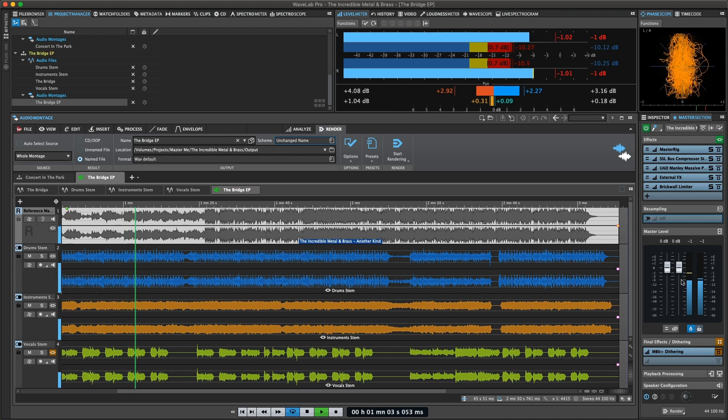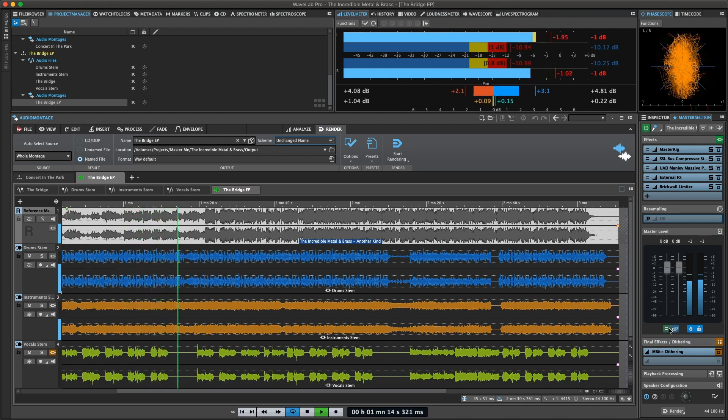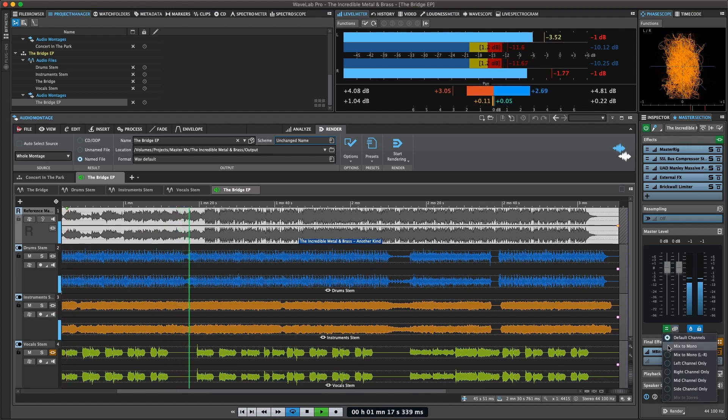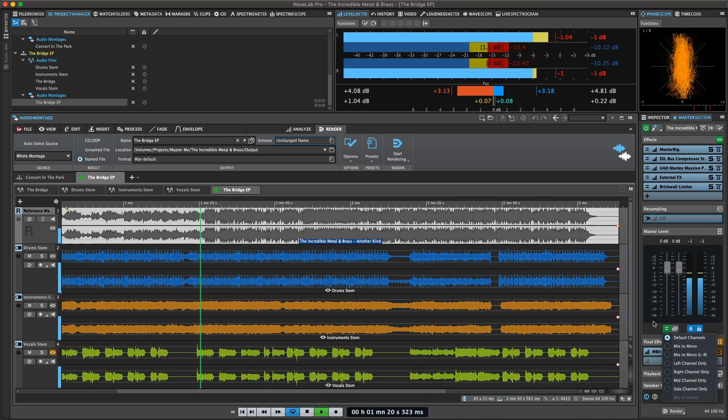The master level can be adjusted, locked, and left and right unlinked. You can choose to monitor in mono, left only, right only, mid, or side channels if needed.